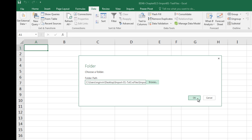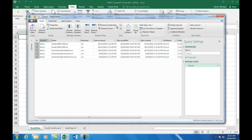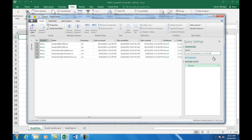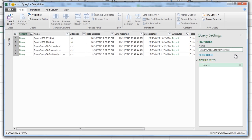When I click OK and then click OK again, the Power Query query editor looks exactly the same. Now I'm going to come over here and give it a good name. I'll call it Import Grade Data From Text Files.